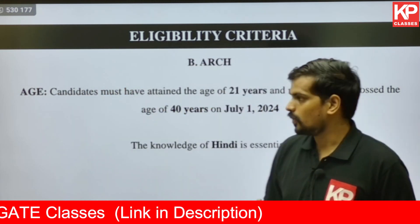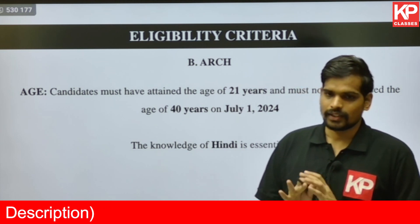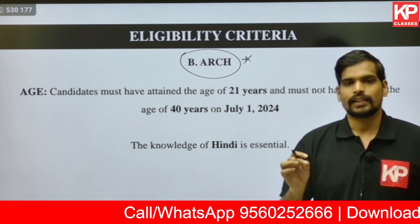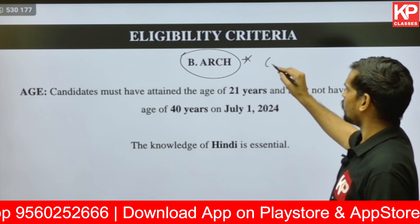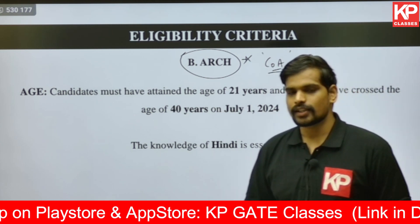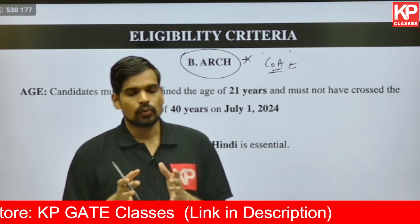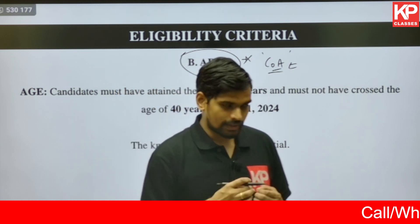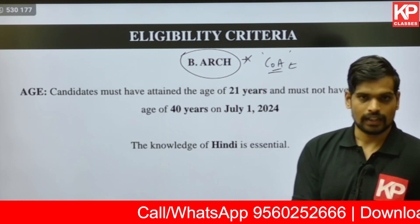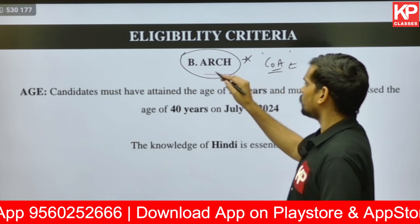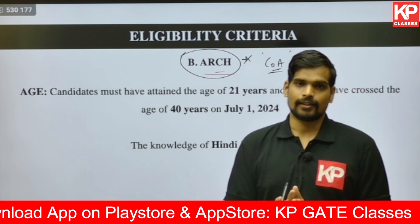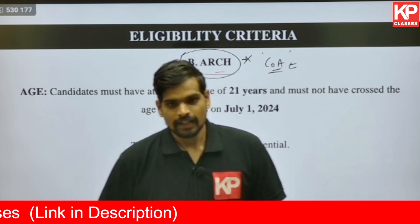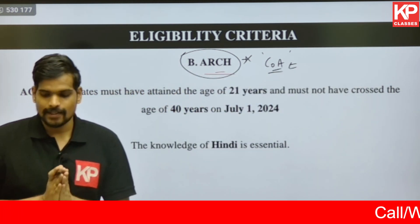Moving on to the eligibility criteria for this post, there is only one requirement — there is no work experience required. You should possess a B.Arch degree from a recognized institute. Even though it is not mentioned in this initial notification, it is advisable that you should also have your COA registration number and certificate. They are not asking for the registration certificate in the initial application; however, have it ready before certificate verification. The eligibility criteria is the five-year Bachelor's degree in Architecture recognized by COA.